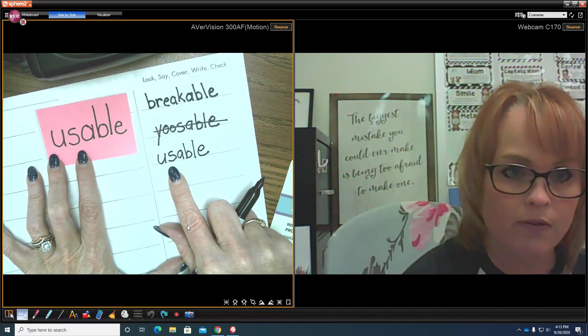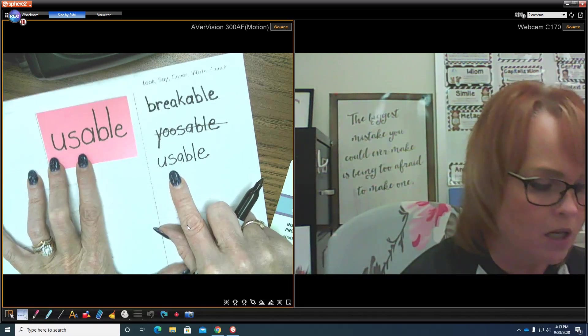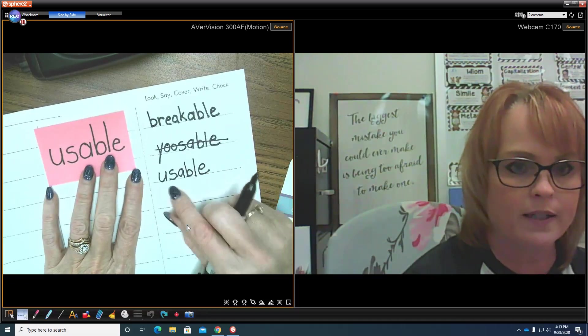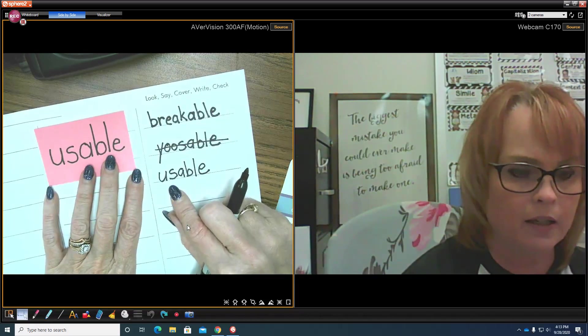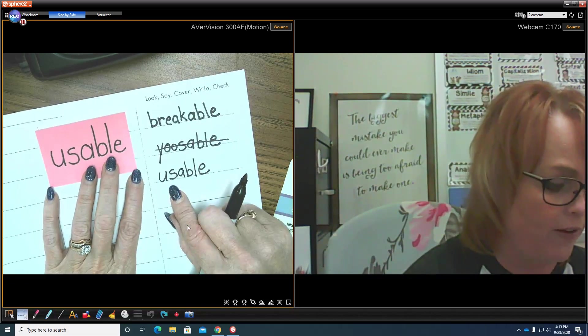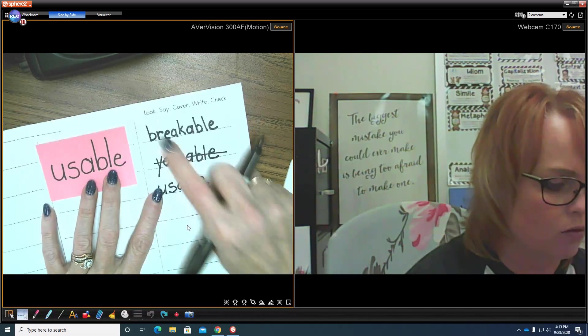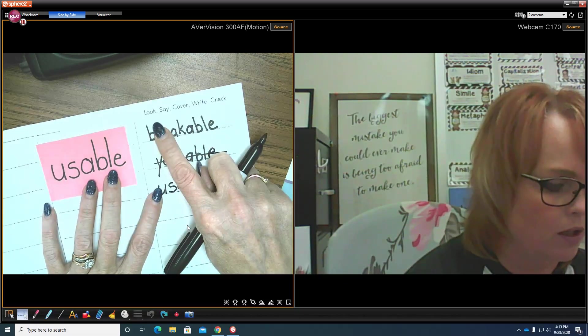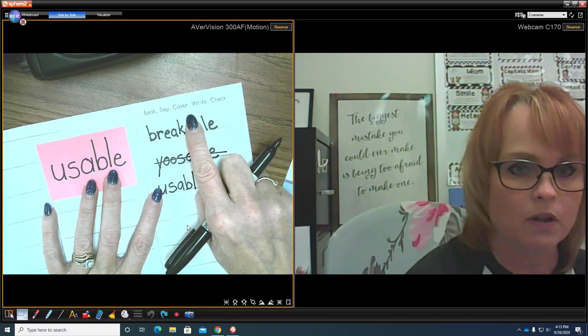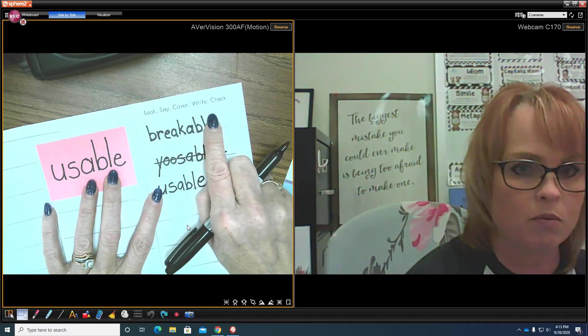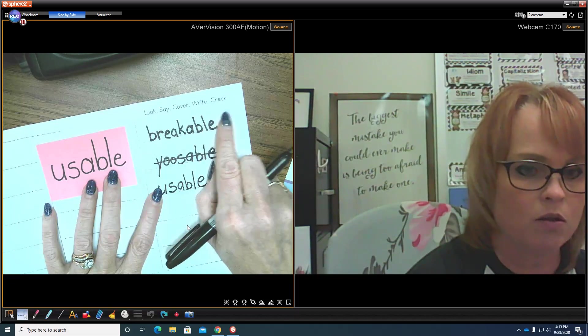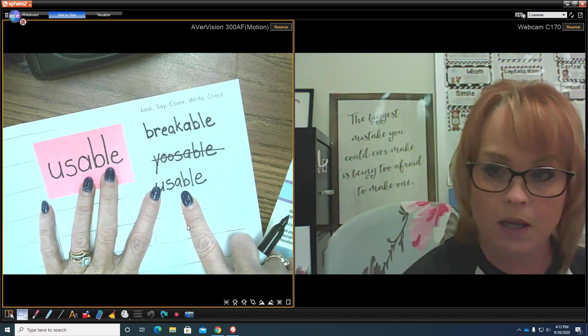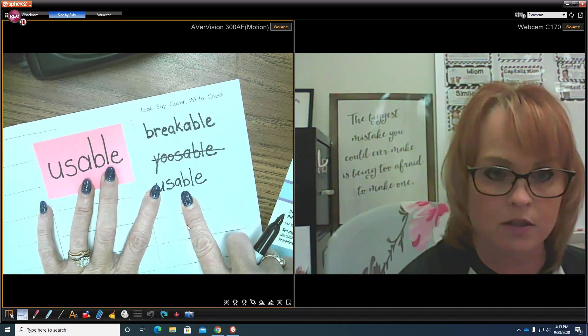It's really important that we do that final step. So this study routine is quite simple, it gets quite fast the more you do it. You look at the word, you say the word, you cover it up, you write the word, and then you look back and check and then make any corrections.